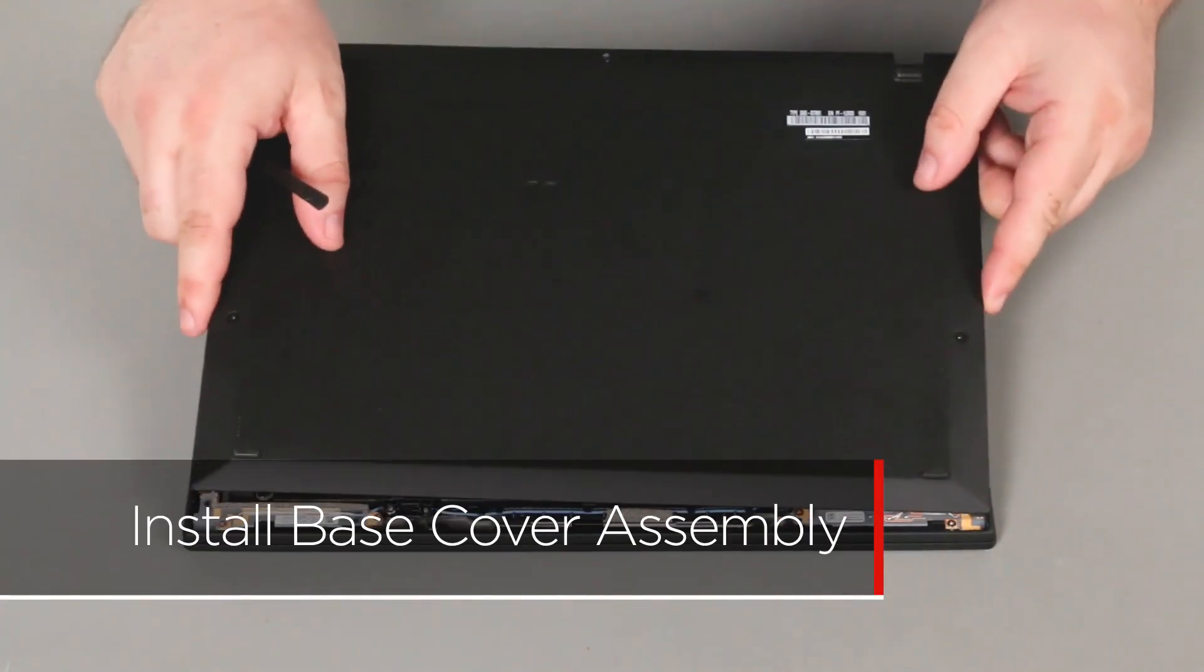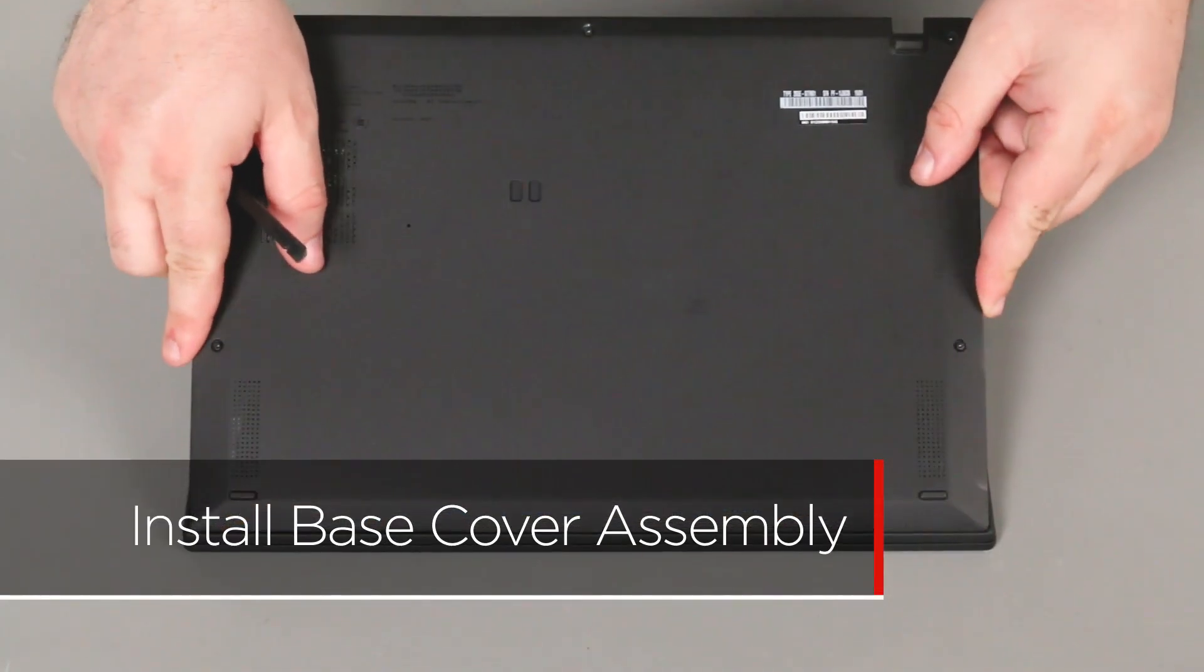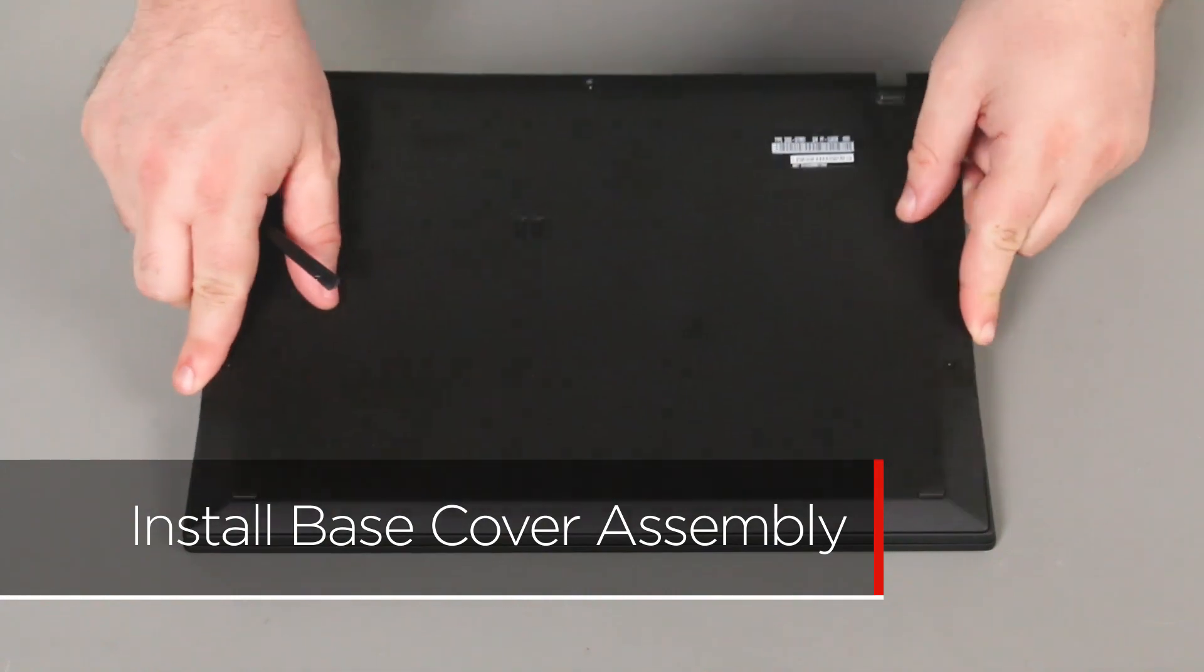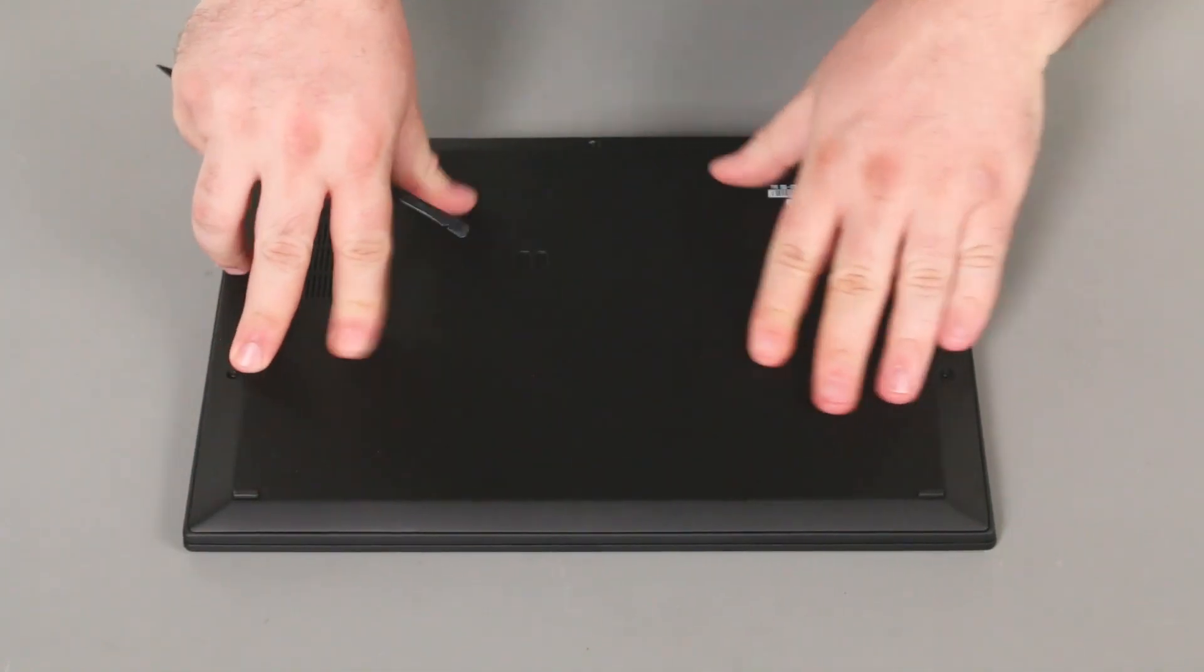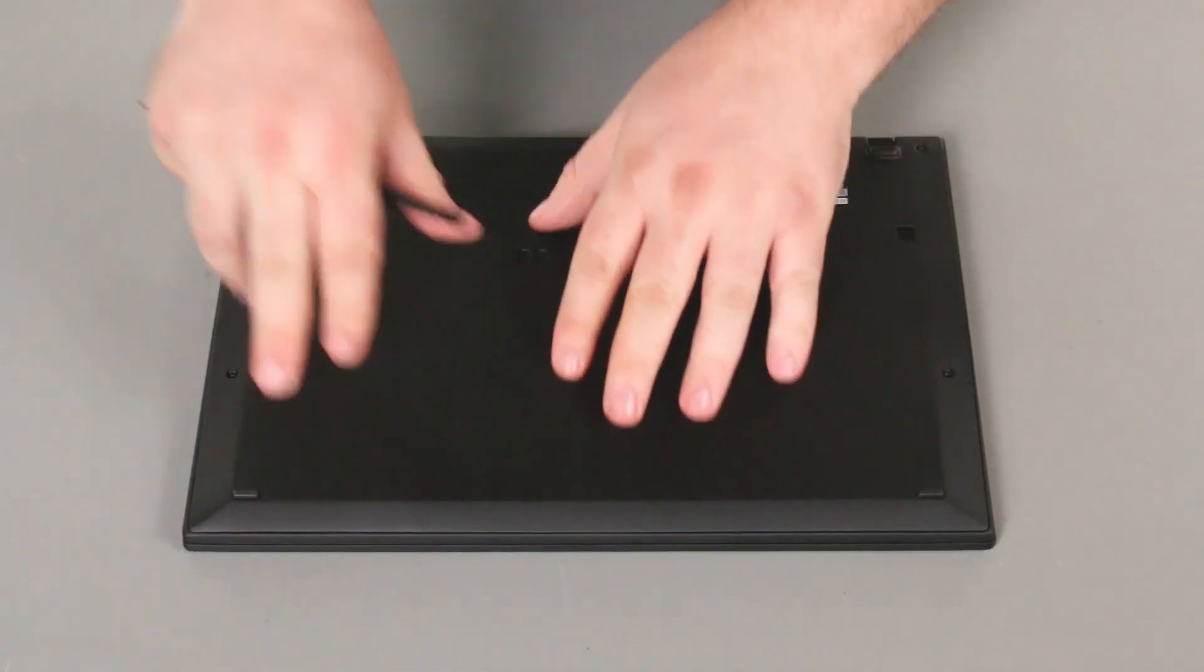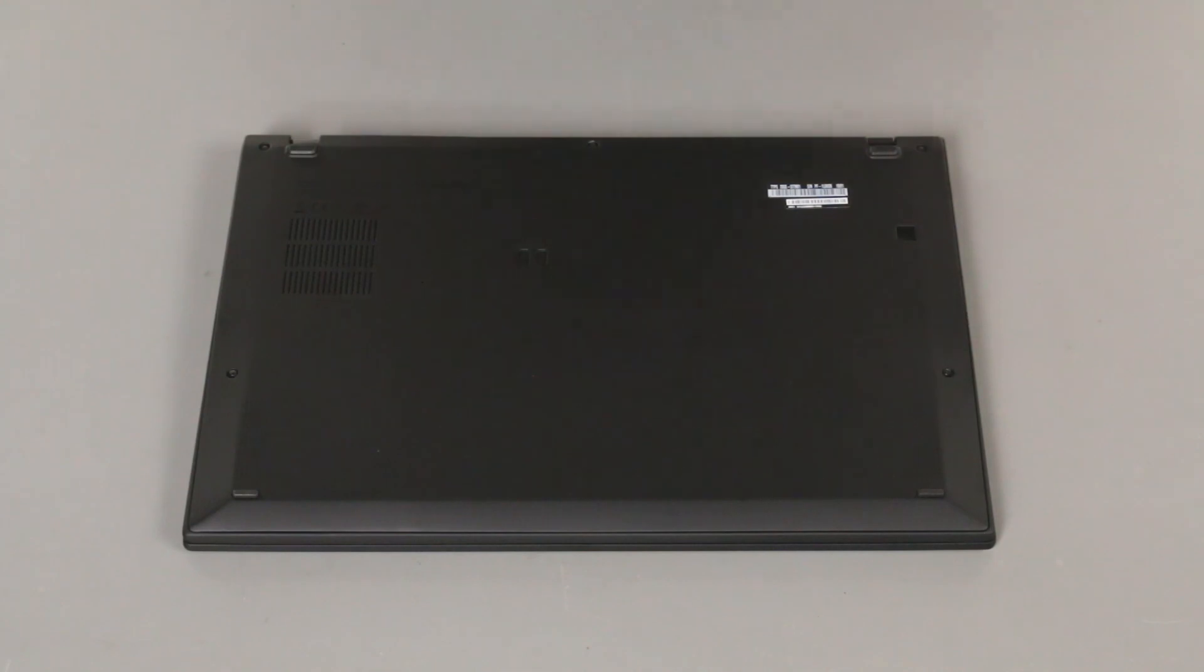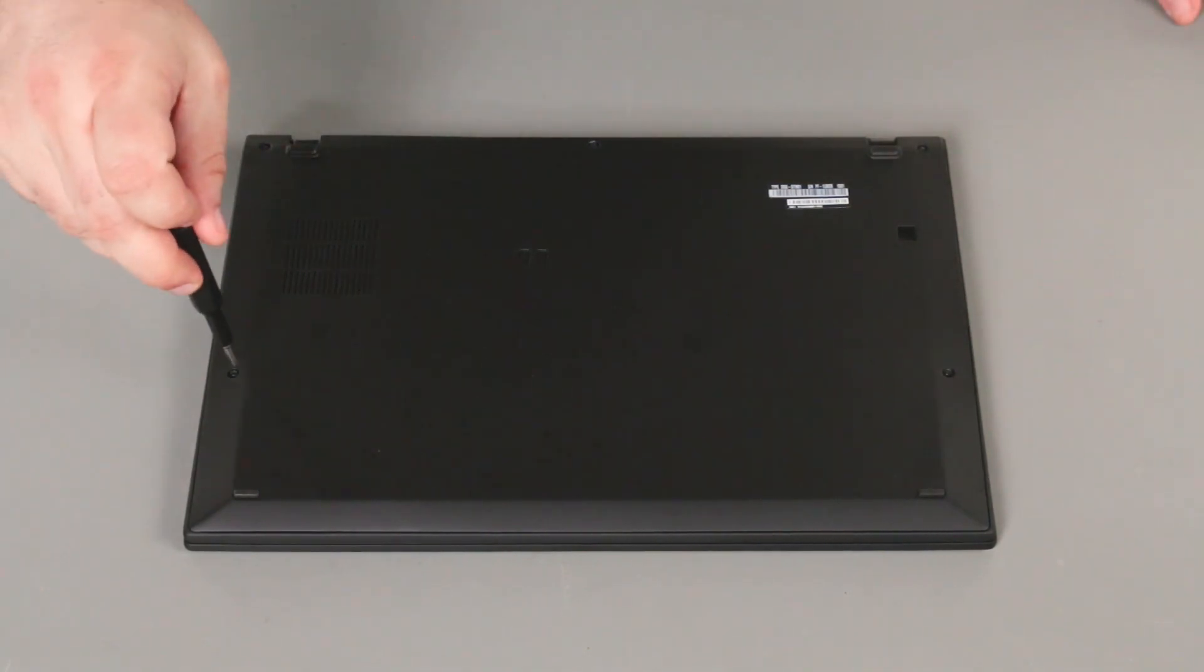Align the base cover assembly with the system. Insert the edge of the cover opposite the hinges first. Press down along the edges to lock the cover into place. Tighten the five captive screws.